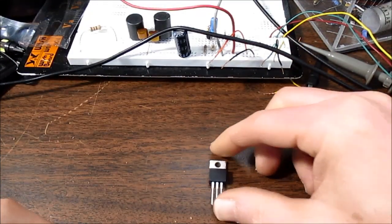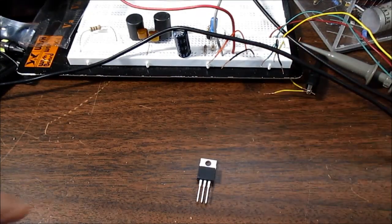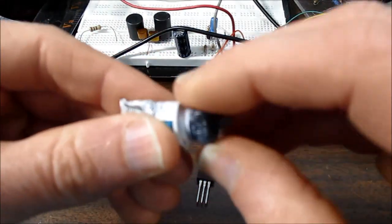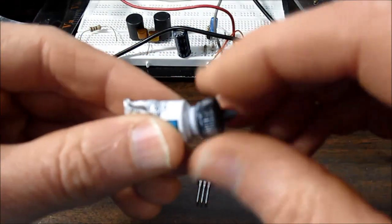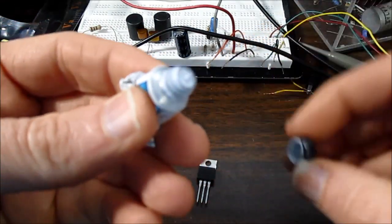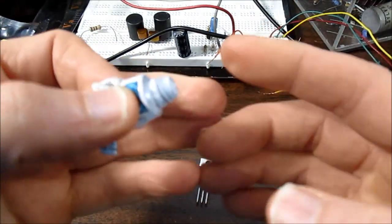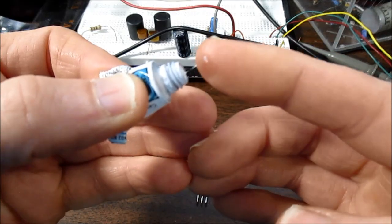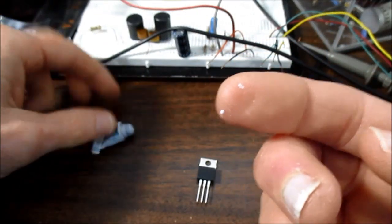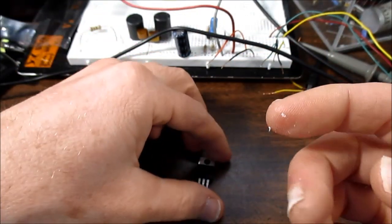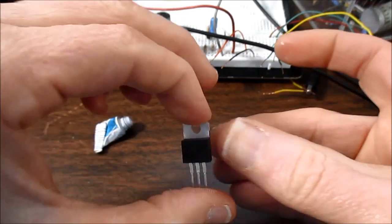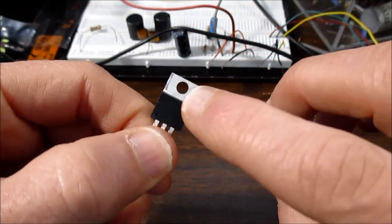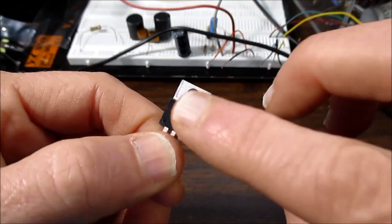So what you can do is take some white heat sink compound, just take the tiniest amount, I mean right there's plenty, and we'll wipe it on the chip.